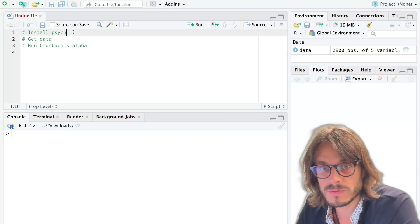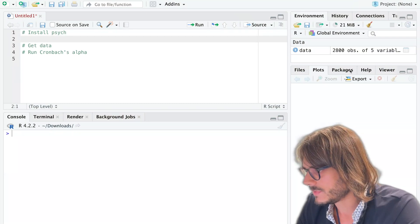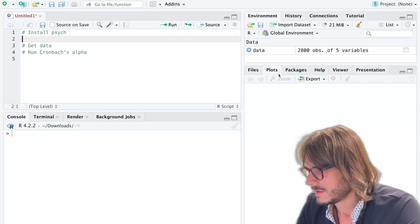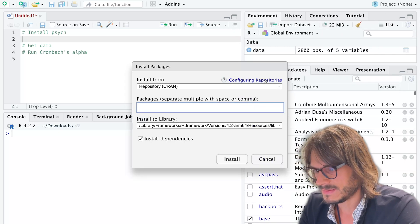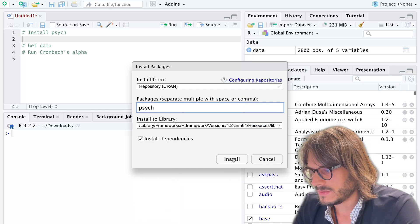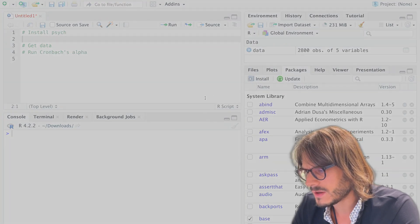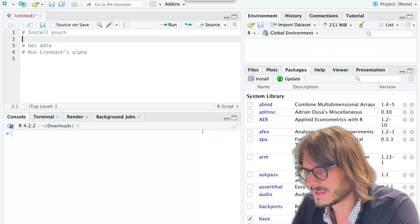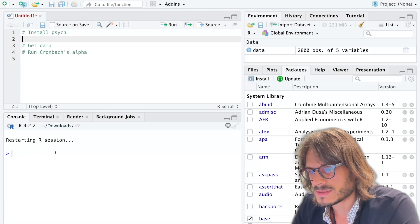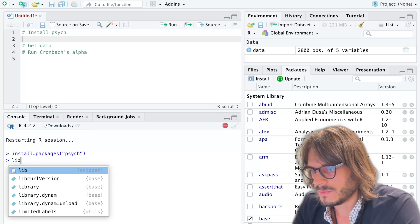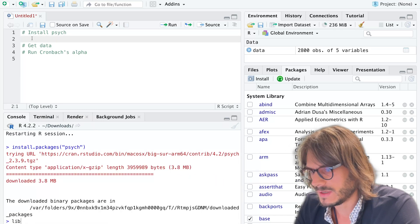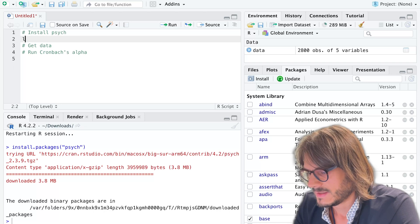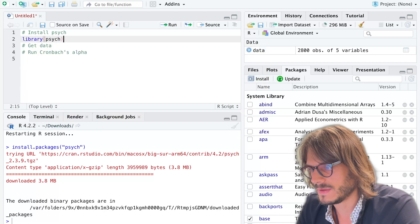The first thing we want to do is install the package psych. To do that we go to packages, install, type psych, press enter, and click install. It might ask you if you want to restart R prior to install. It restarts R and has installed the package psych. We are then able to load the library psych.